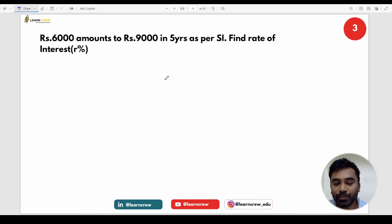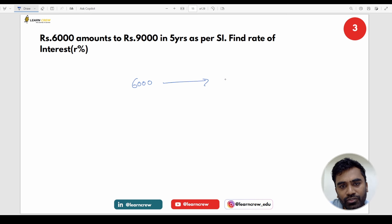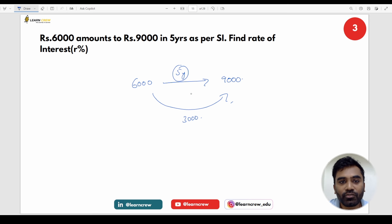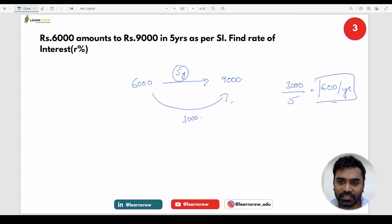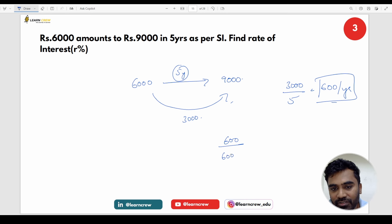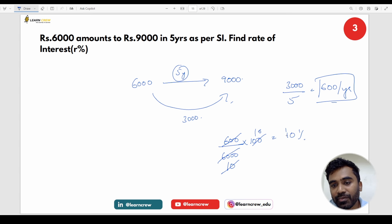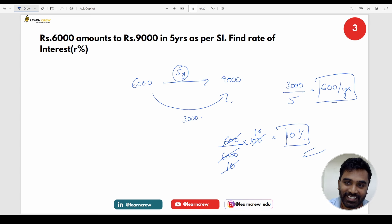Next: Rs. 6,000 amounts to Rs. 9,000 in 5 years. Find rate. Difference = Rs. 3,000 in 5 years. Per year interest = 3,000 ÷ 5 = Rs. 600. Rate = 600 ÷ 6,000 × 100 = 10% per annum. Done — right?